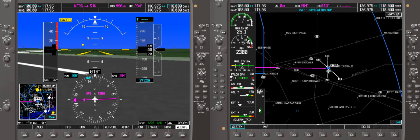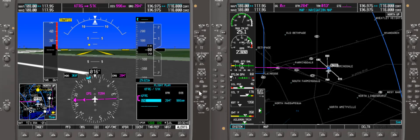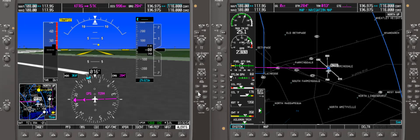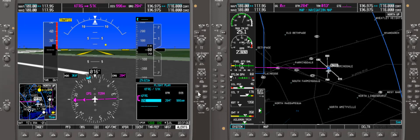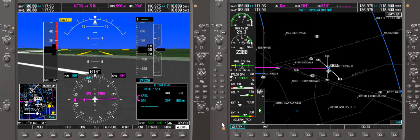Welcome back. Today we'll be covering how to program the Garmin 1000 and put in a flight plan. We'll be starting at a waypoint of KFRG Farmingdale. If you toggle the soft button on the right — FPL, flight plan — it'll toggle the flight plan function on and off. For today we're going to go from Farmingdale to East Hampton, which is KHTO.